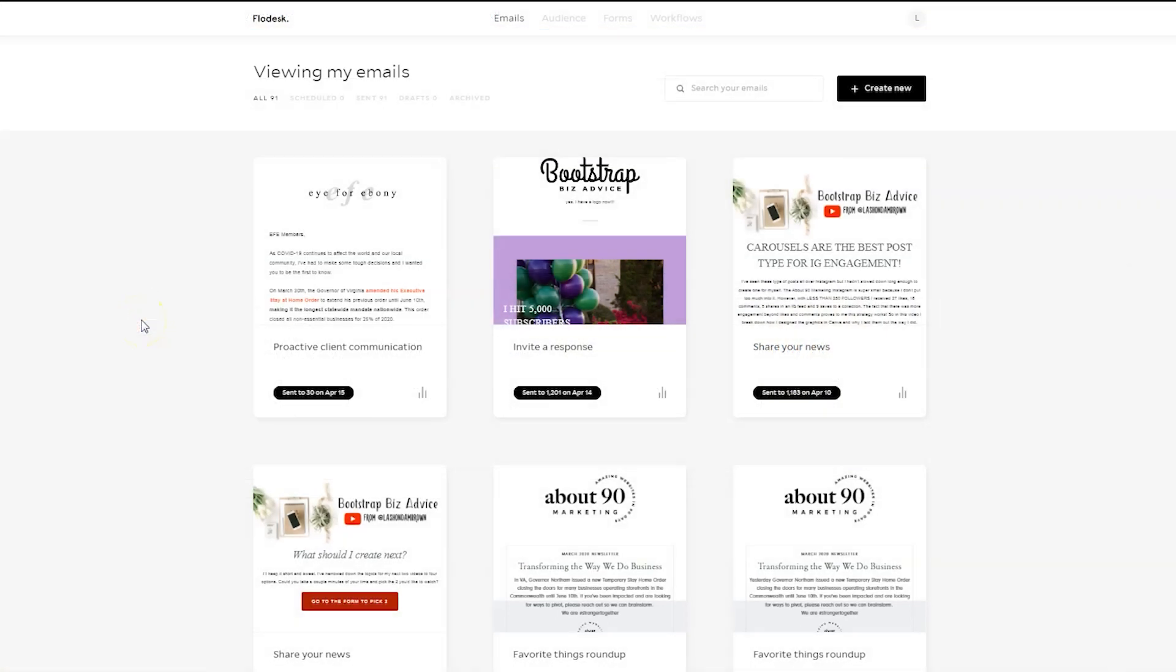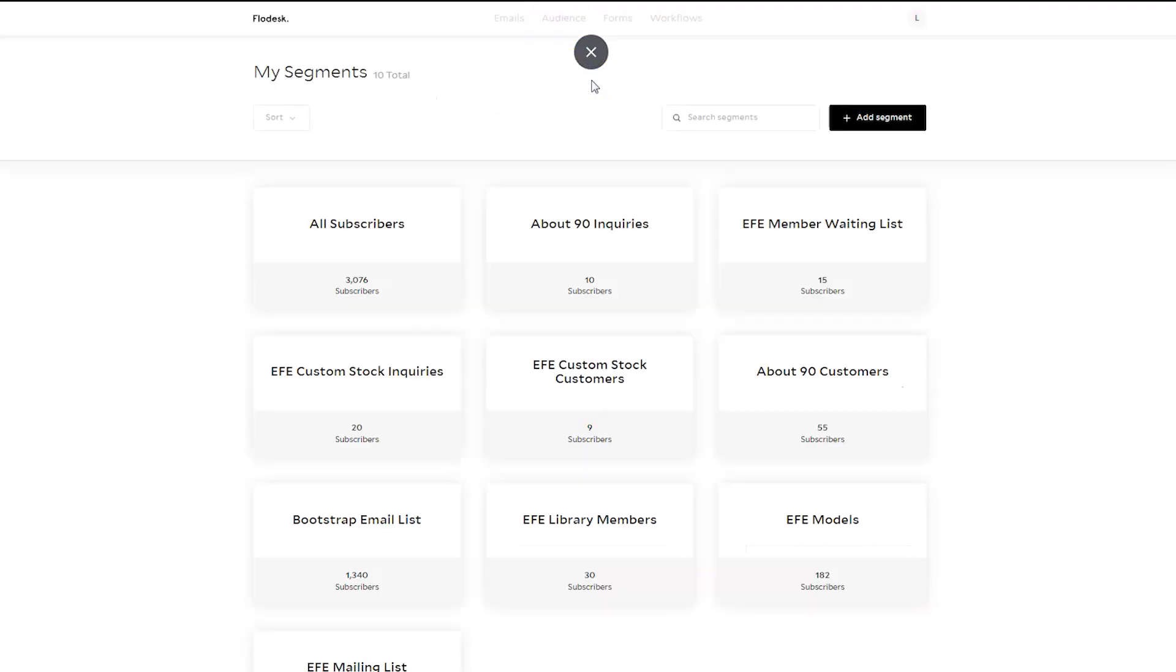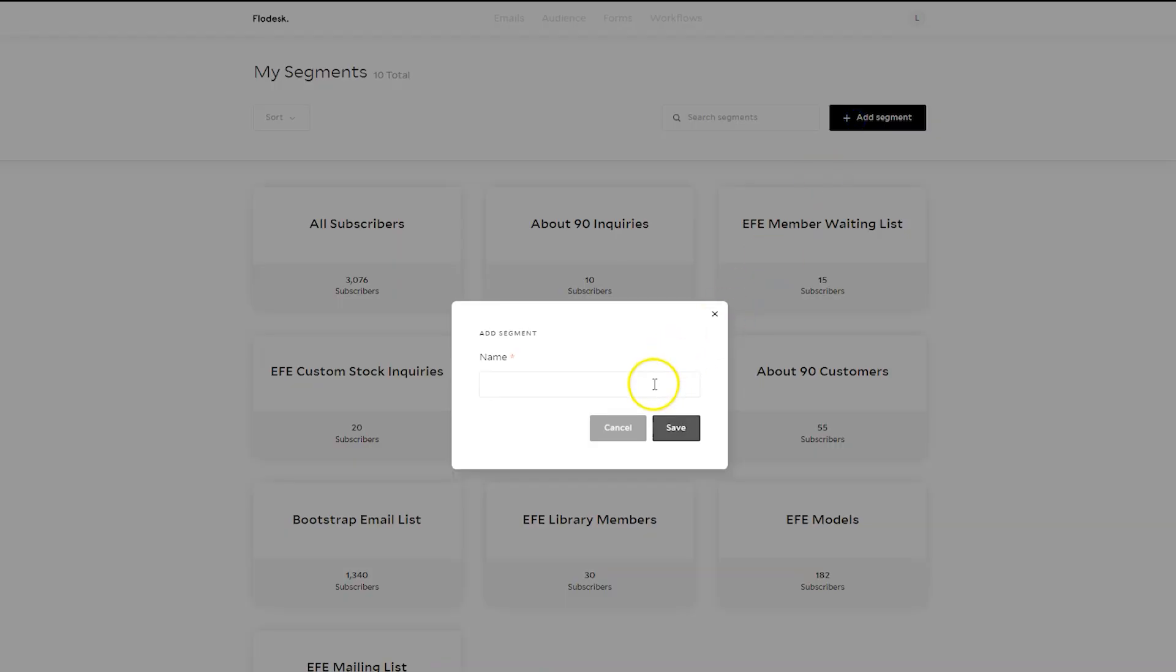Once you log into Flodesk, the first thing you want to do is to hop over to Audience and click on Segment. In the top right-hand corner, you'll see a black button. Click on Add Segment and type in the name of your segment.